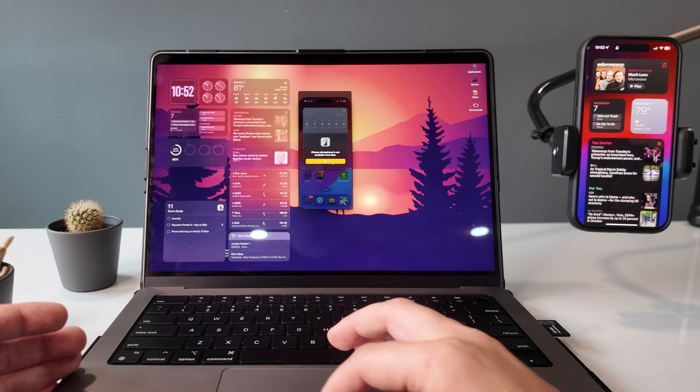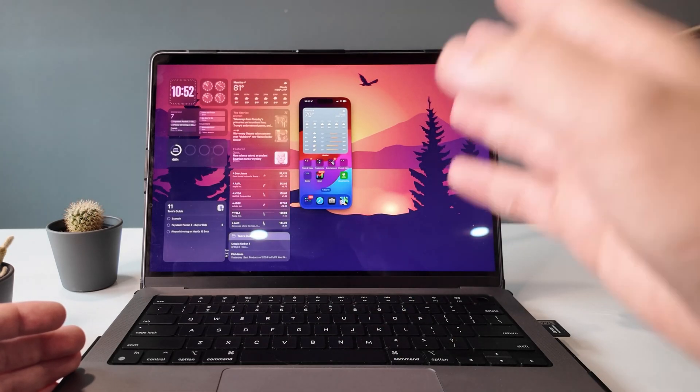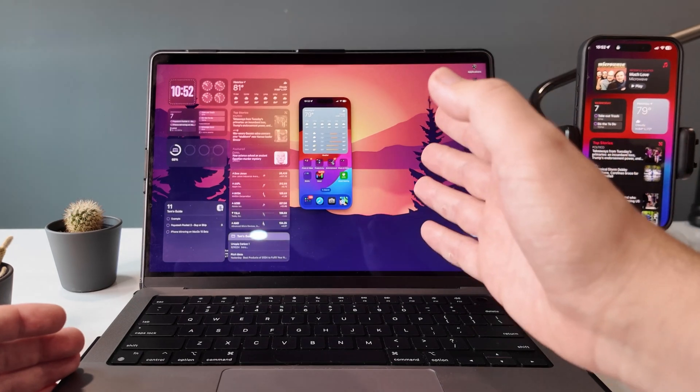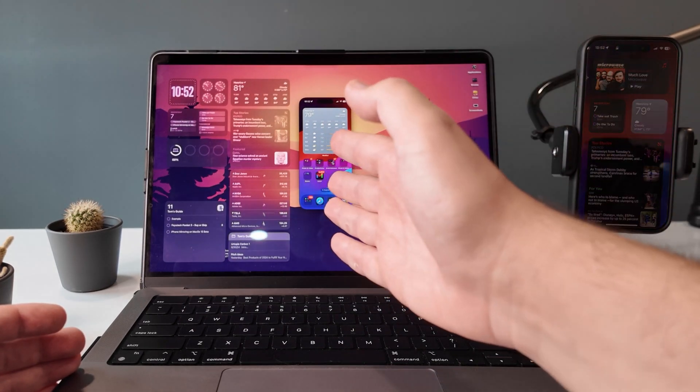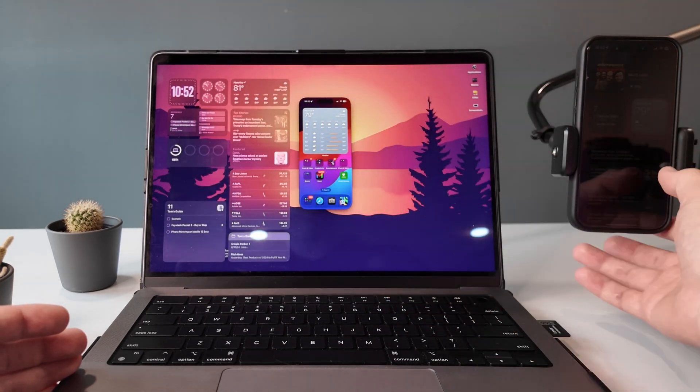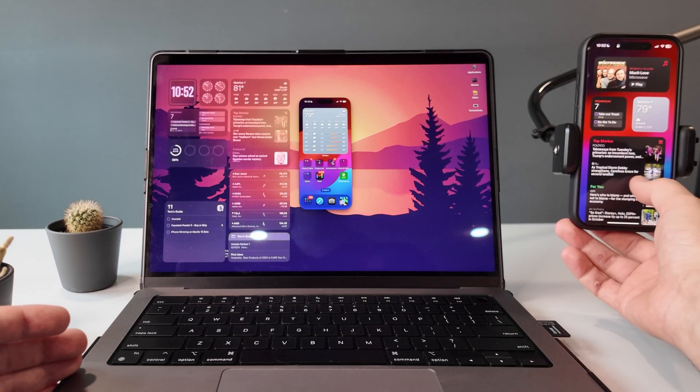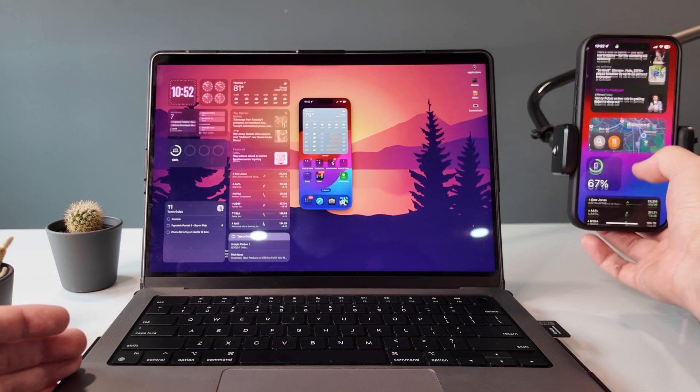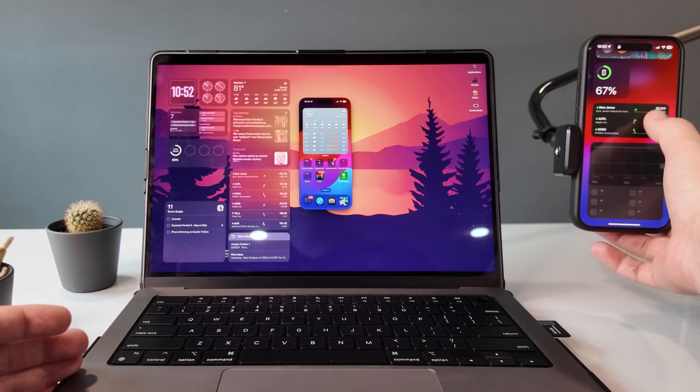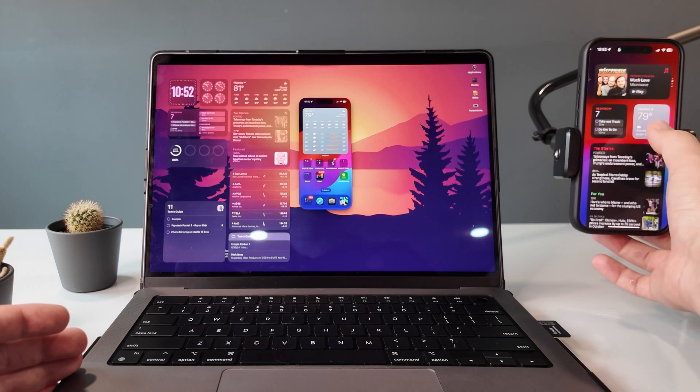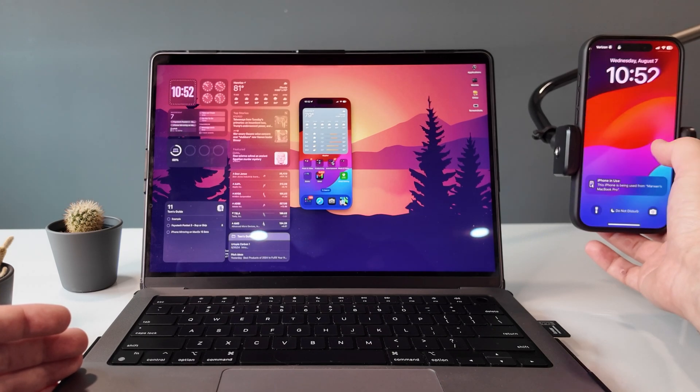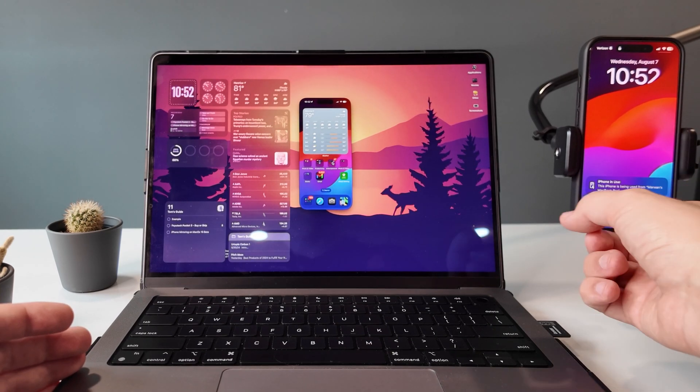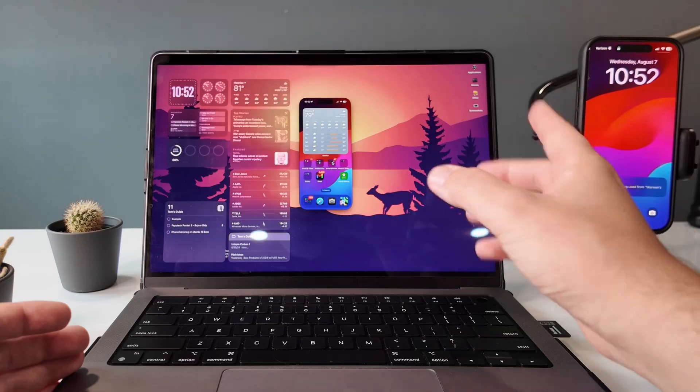That said, I did notice a couple interesting things. Even with mirroring enabled, you can still actually interact with your lock screen, all your widgets, all your notifications. The only thing is, once you swipe up, it's going to end the mirroring session.